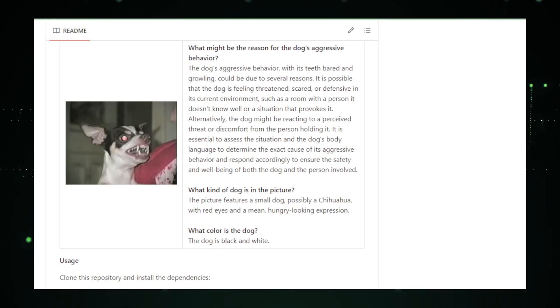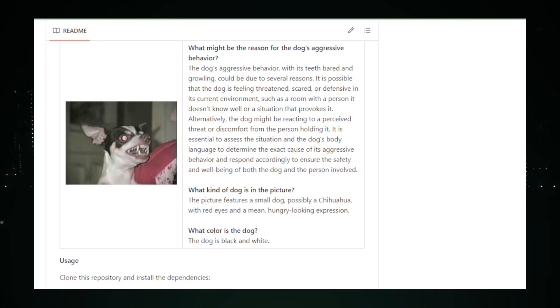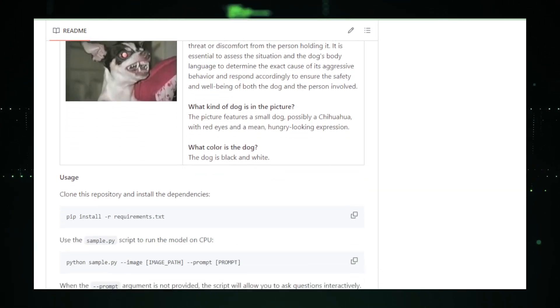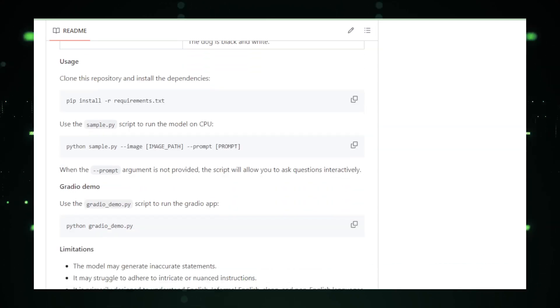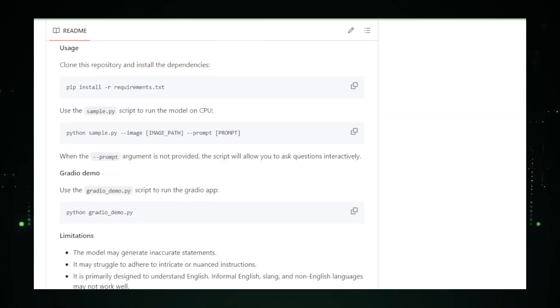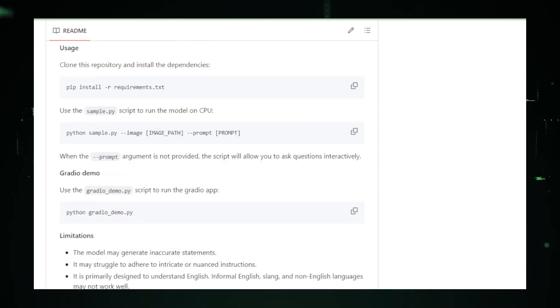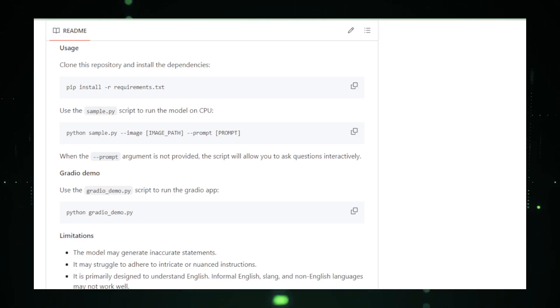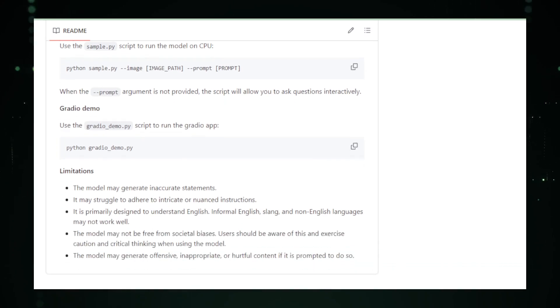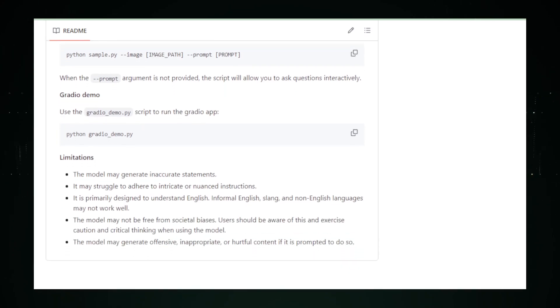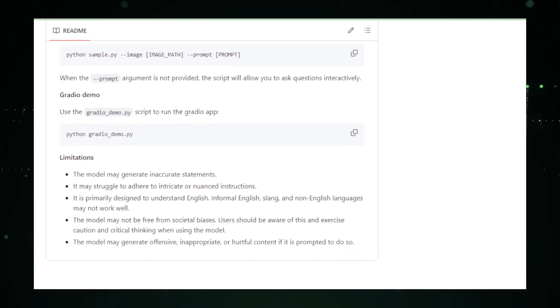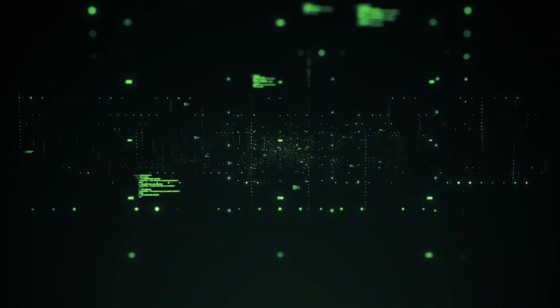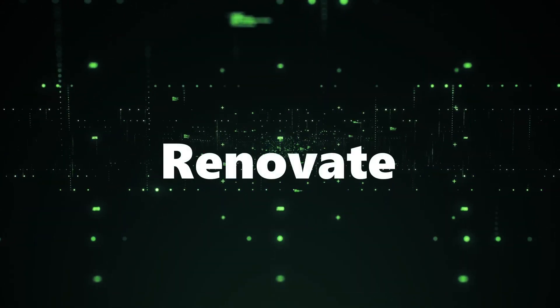In summary, Moondream by Vikiat is a pioneering endeavor that reimagines the creative possibilities of code, inviting us to view programming through a new lens, one that recognizes and celebrates its inherent artistic potential. As Moondream develops and its community grows, it promises to further blur the lines between coding and art, inspiring a new generation of creators who find beauty in the logic and structure of programming languages.